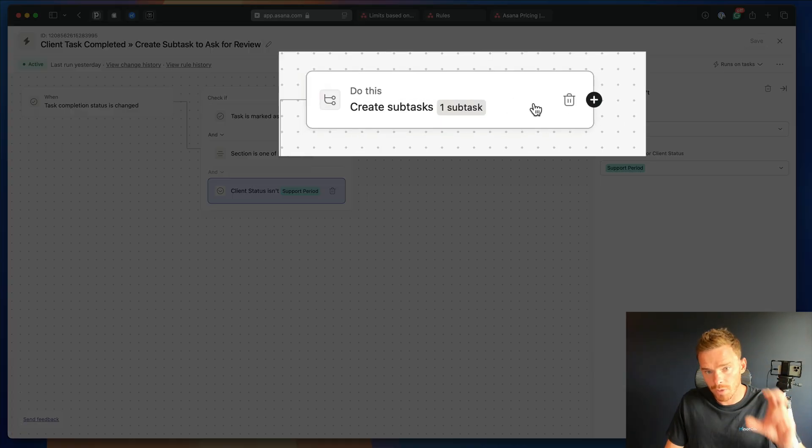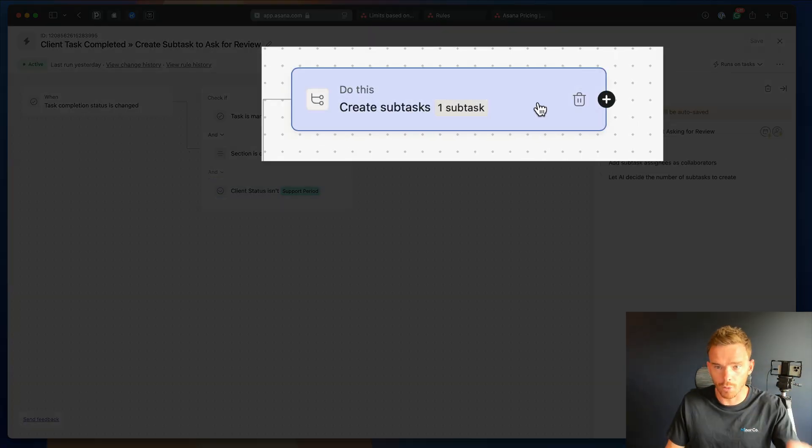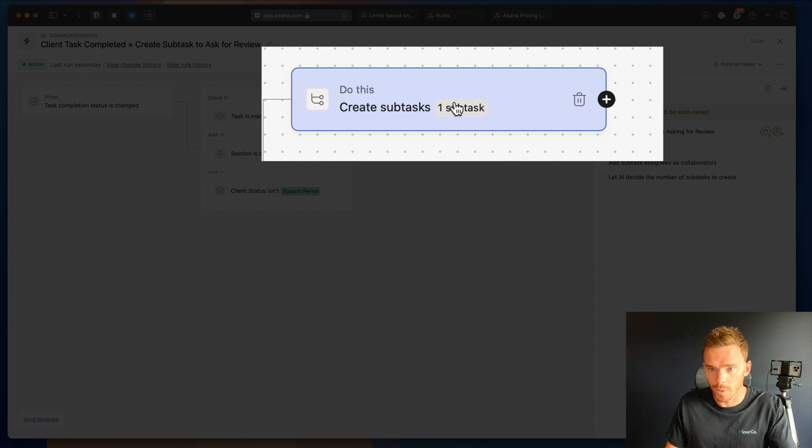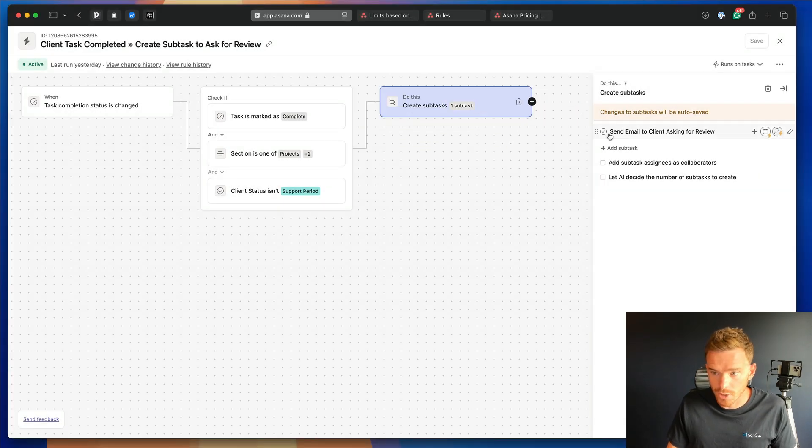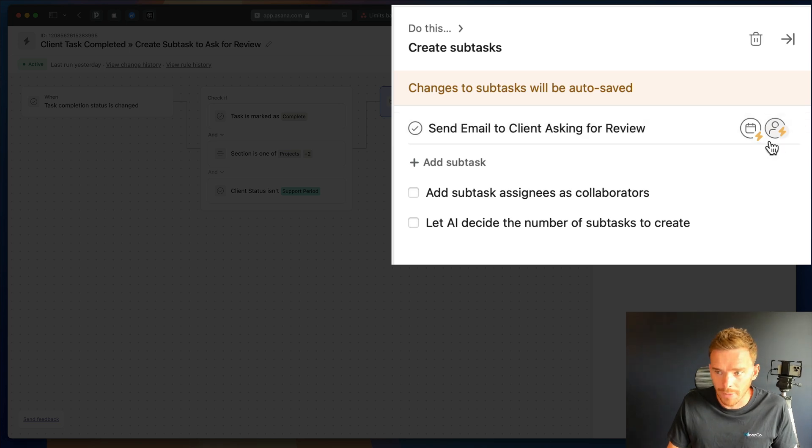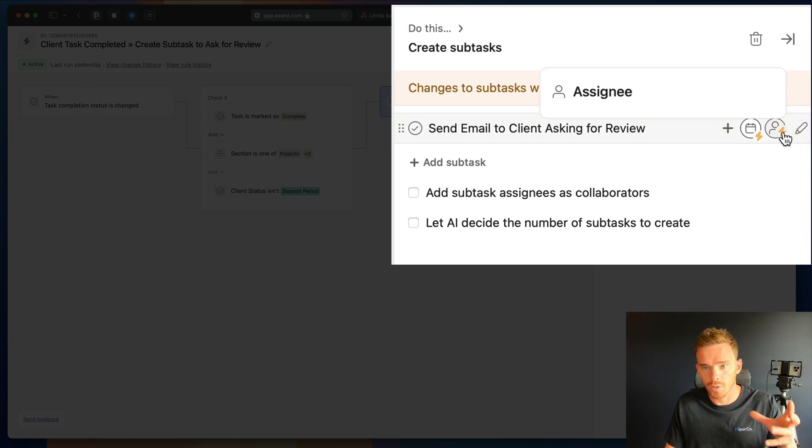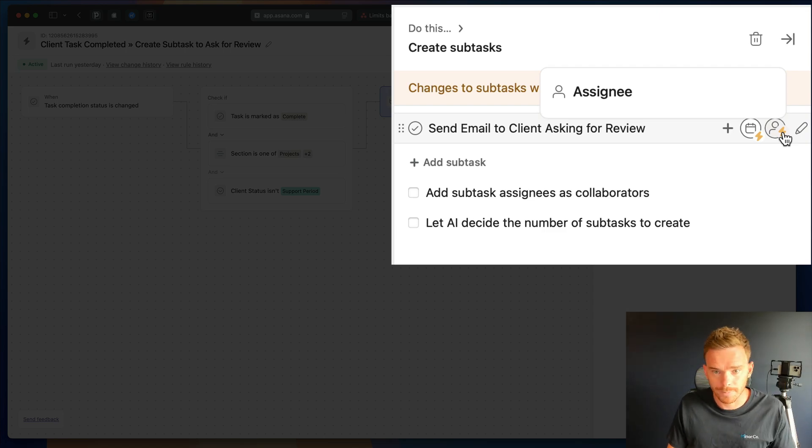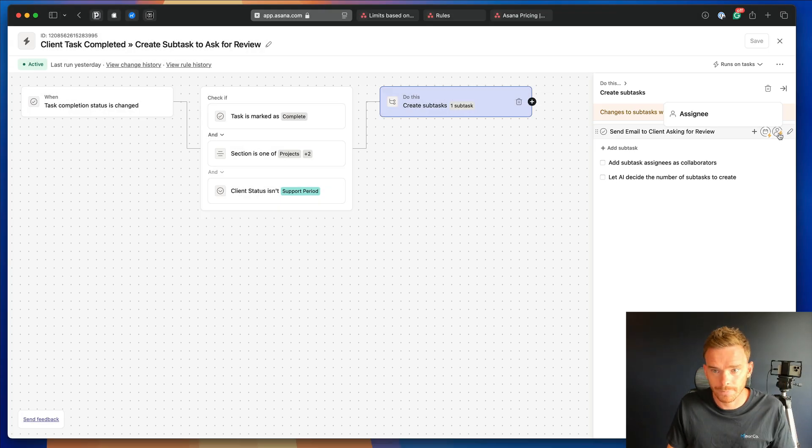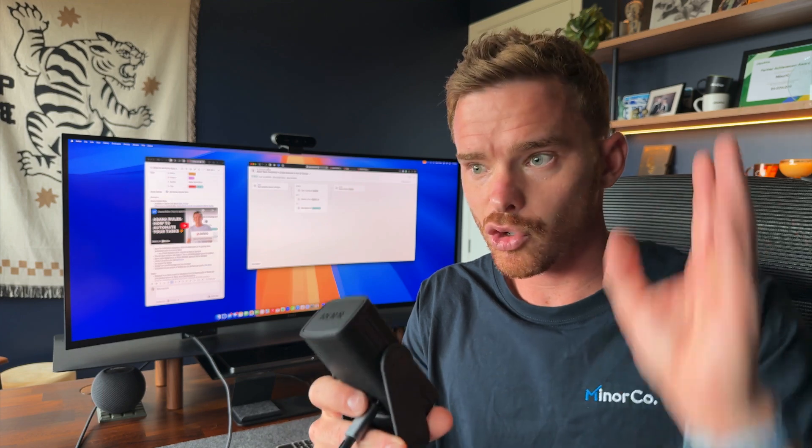Now, if those three conditions are satisfied, we then perform this simple action. So we are creating a subtask on the parent task, which is to ask the client for a review. And this is dynamically assigned on today's date, and is assigned to the assignee of our parent task. So that is a really nice, simple little rule. It's triggered from an event that's happening in Asana, and we're performing actions natively in Asana. I'm not trying to integrate other third-party tools or trigger the automation from outside of Asana.